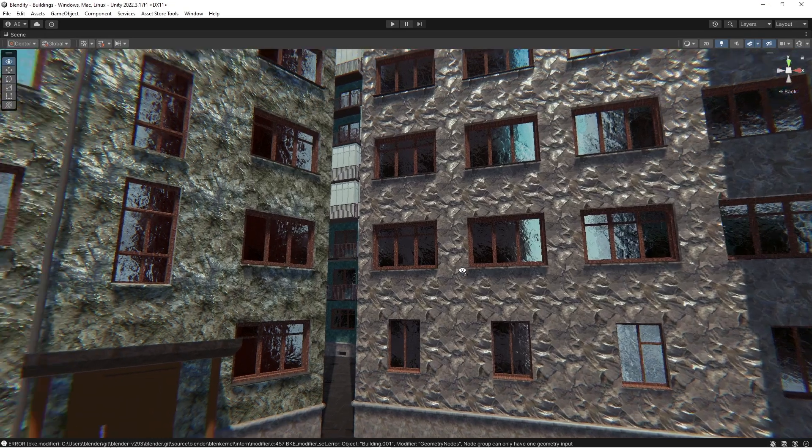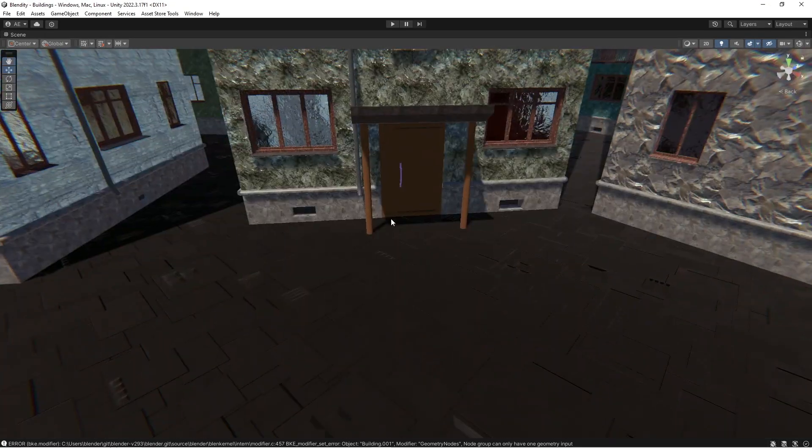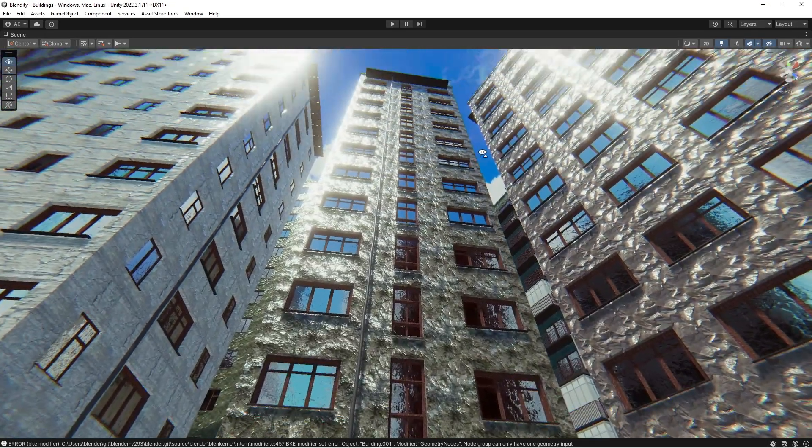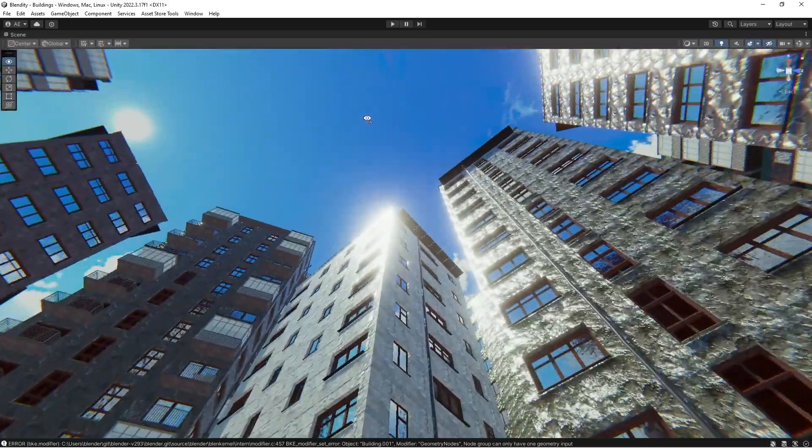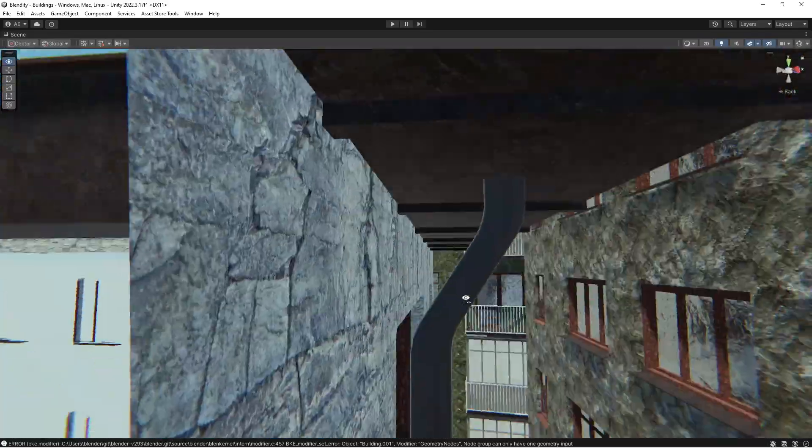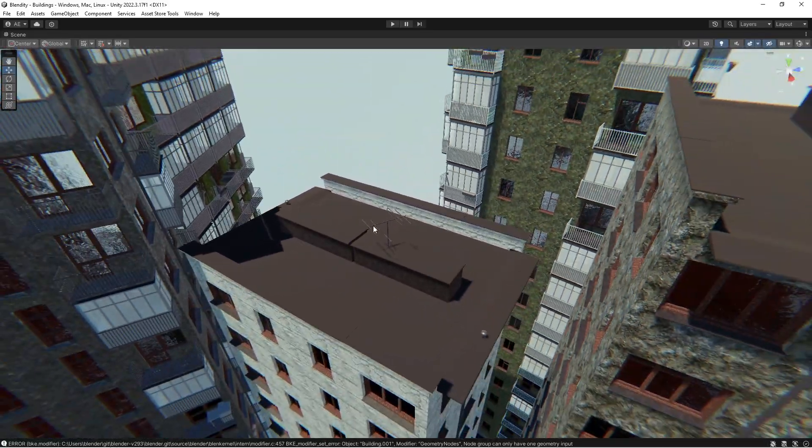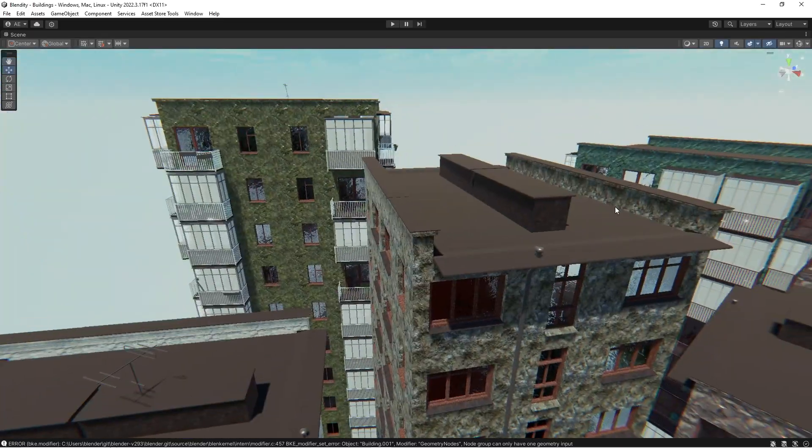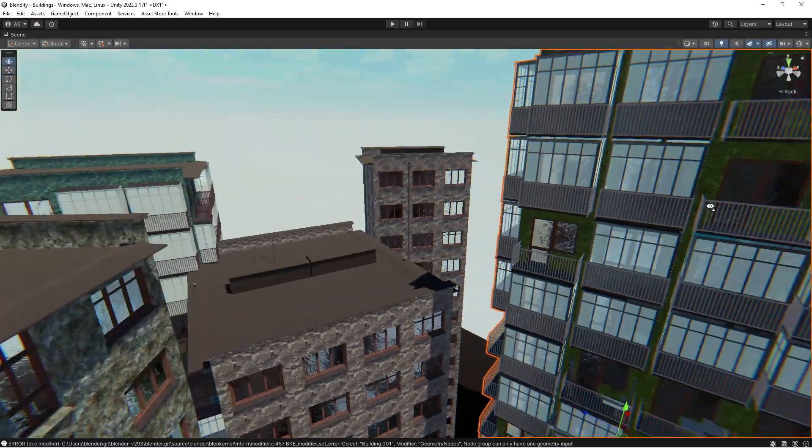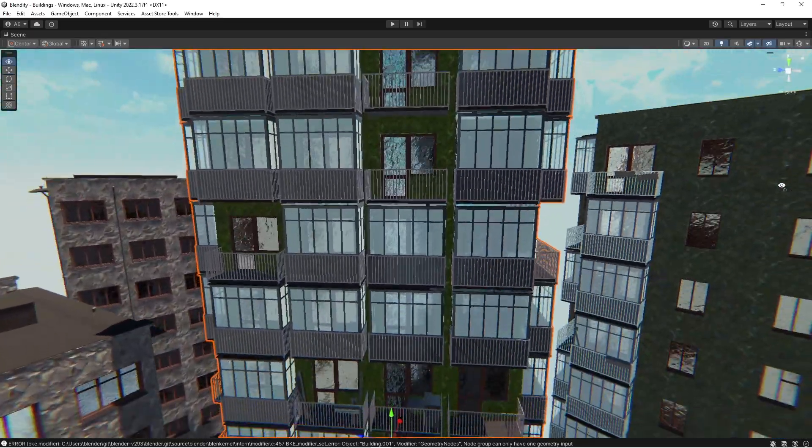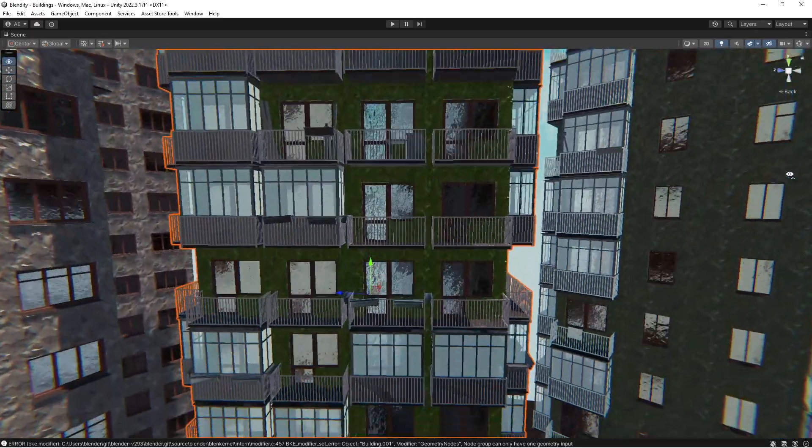And narrow windows. There are entrances, and on the roof we have some extras, some antennas and so on.